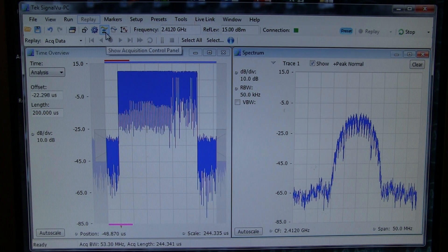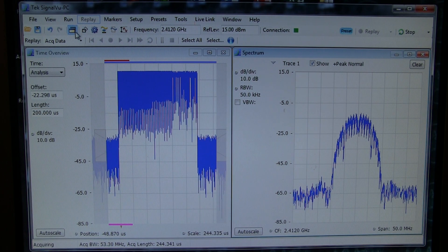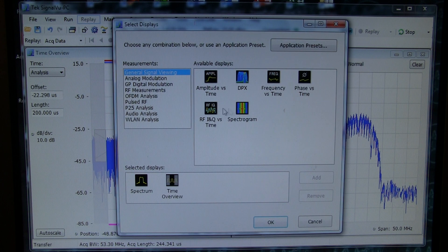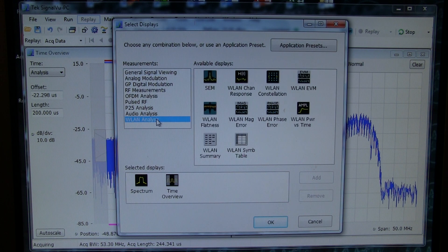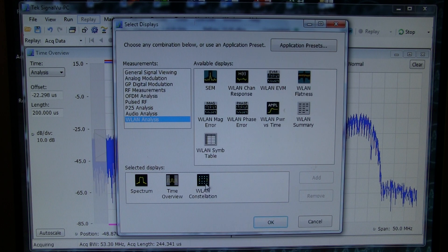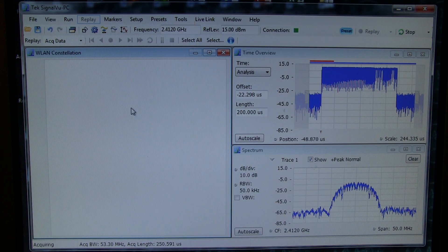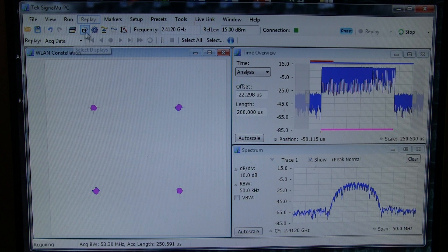The next most useful display to bring up is the constellation diagram for the wireless LAN signal. So if we bring that one up here, this will kind of show us how clean the modulation is by looking at how tight the modulation constellation points are.